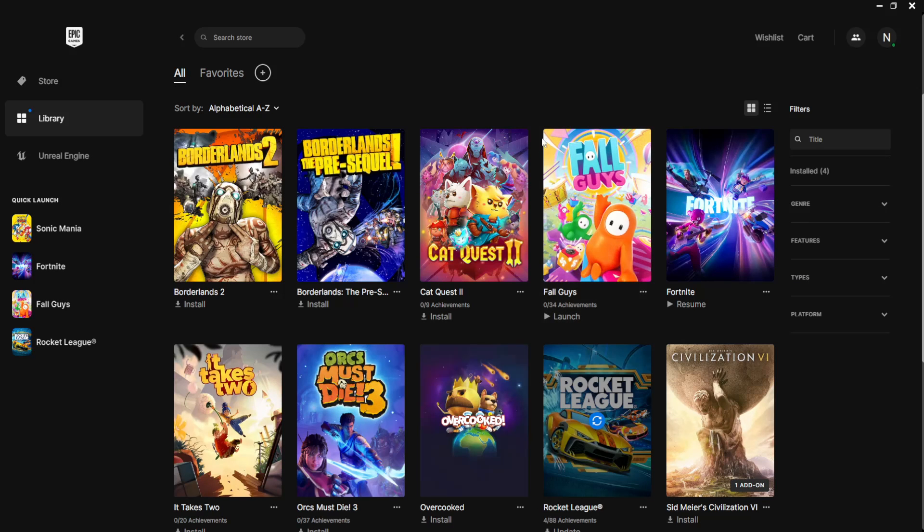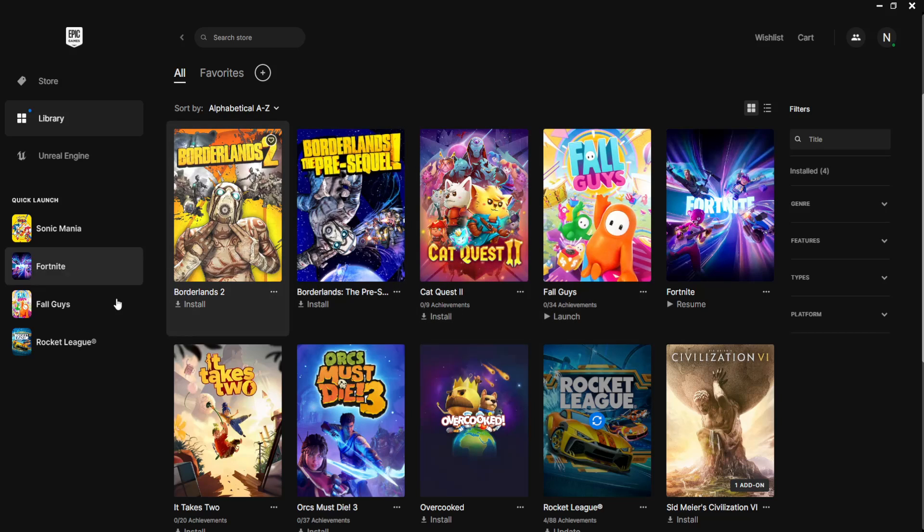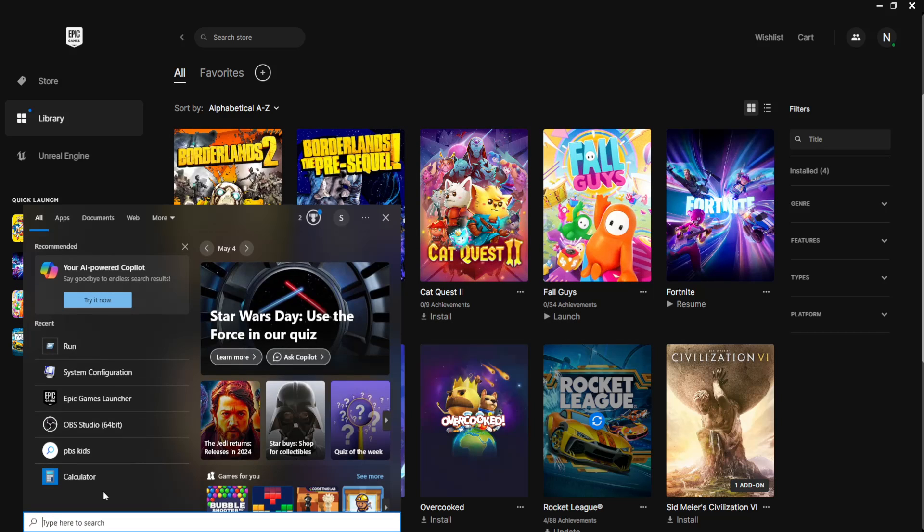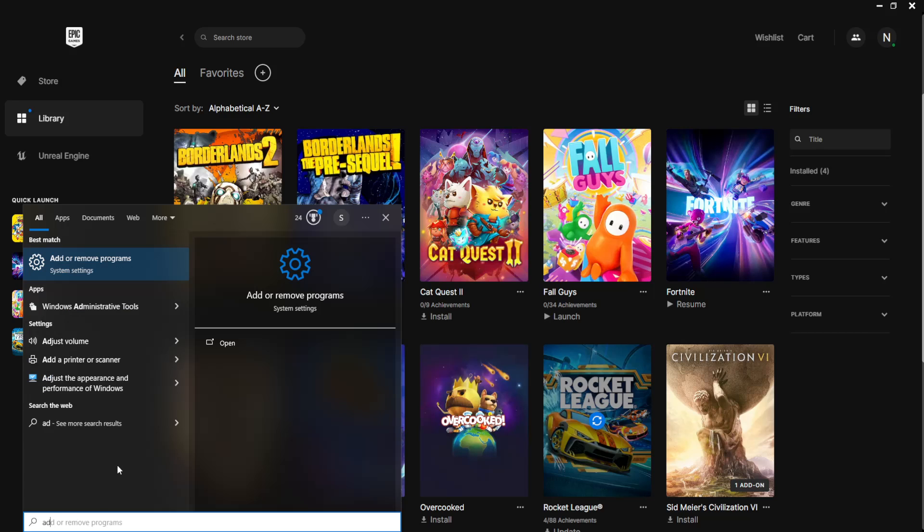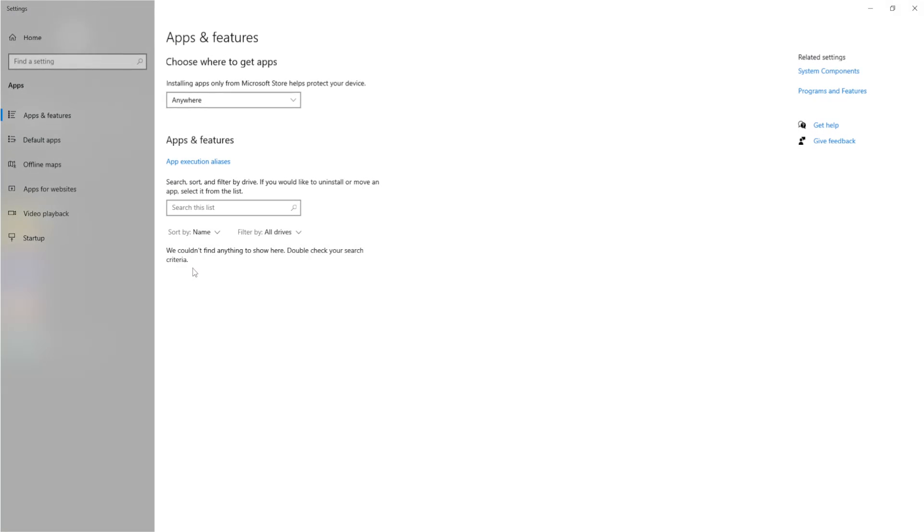And the last thing that I can suggest doing, if that didn't work either, is uninstalling Epic Games altogether. So you want to open up your computer search. Go to Add or Remove Programs.